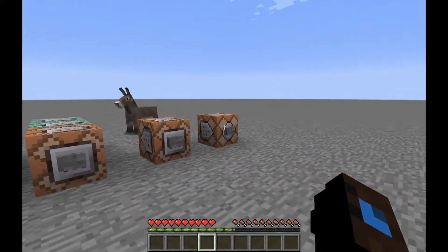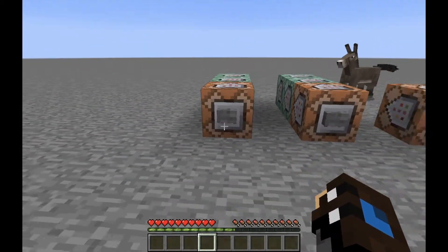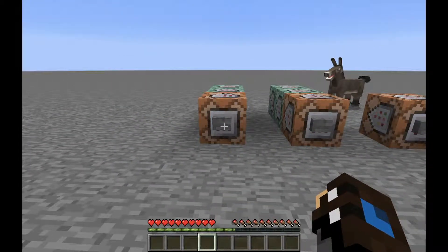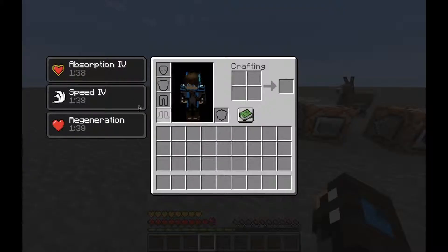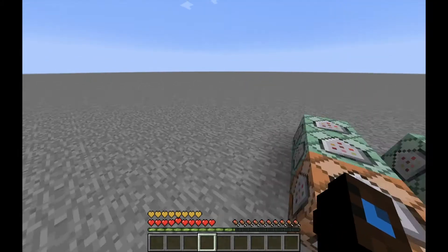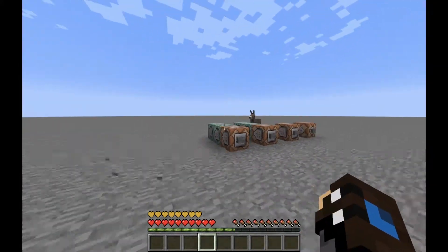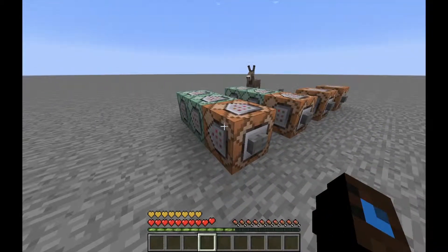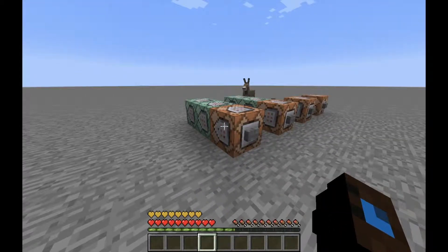I have four command blocks set here. I will press them and you will see what will happen. We have all of these effects — and this command is called the effect command.